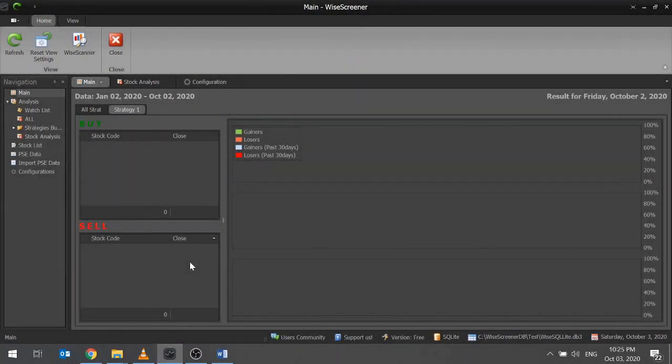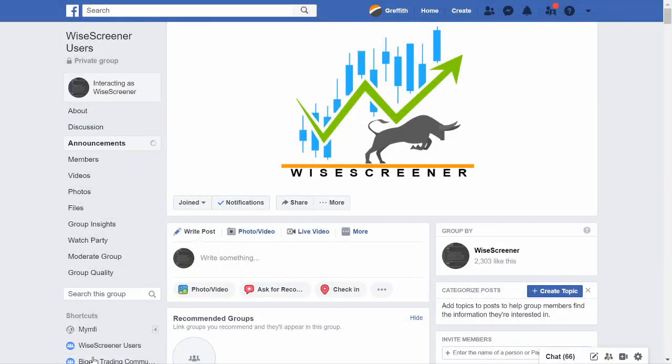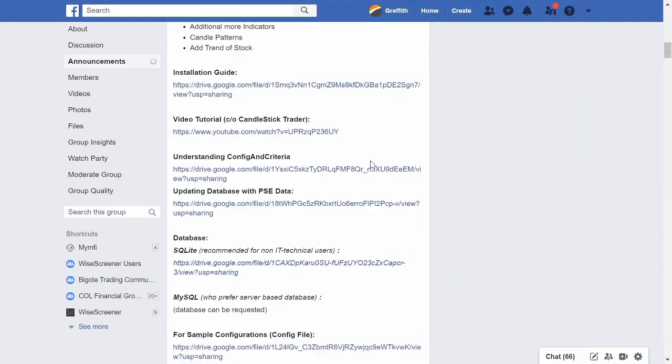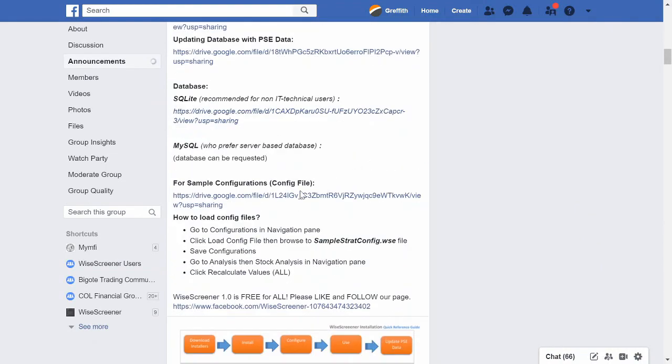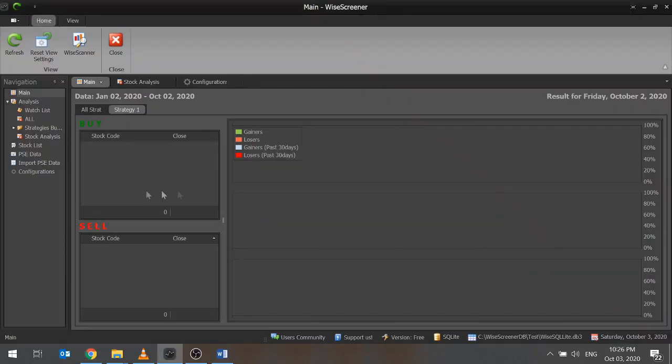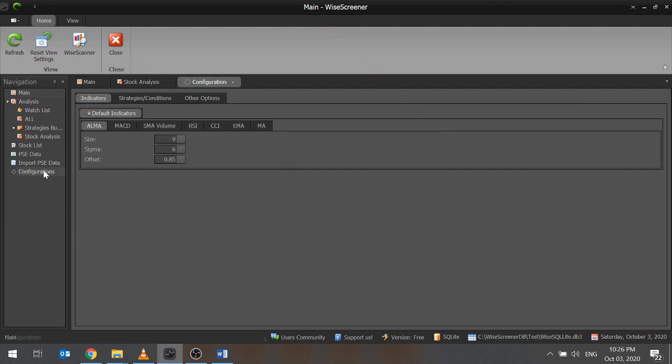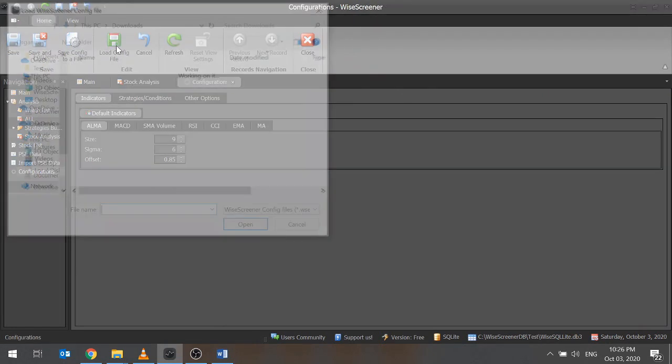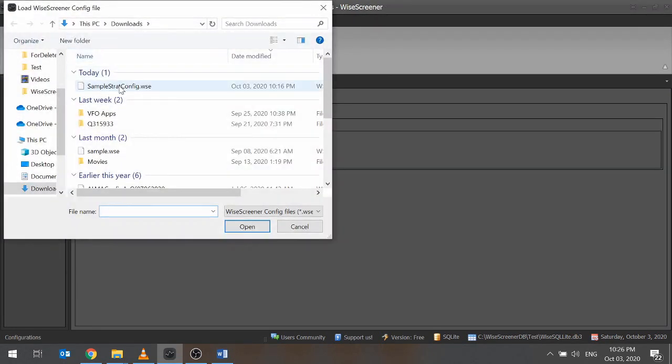We will load 3 strategies in WysaScreener by using the configuration file. You can modify it later to suit your trading requirements. Download the configuration file also found in the Announcements section of the FB Group. On your WysaScreener, go to Configurations section. Click Load Configurations File. Browse to the downloaded configuration file. Click OK.